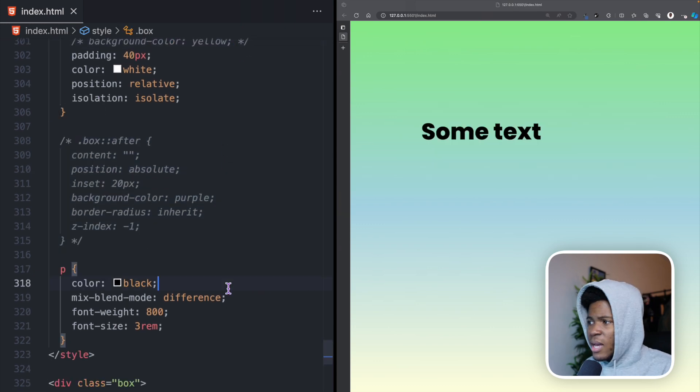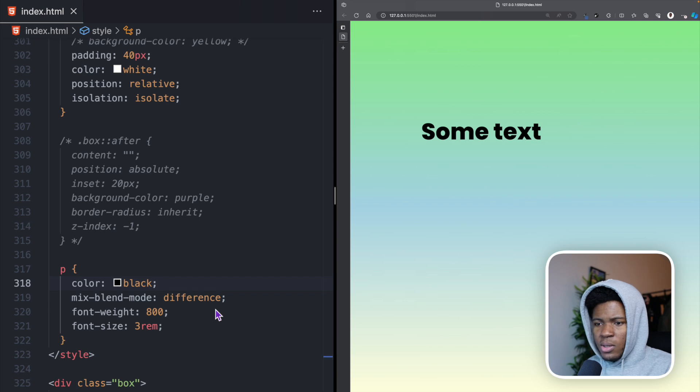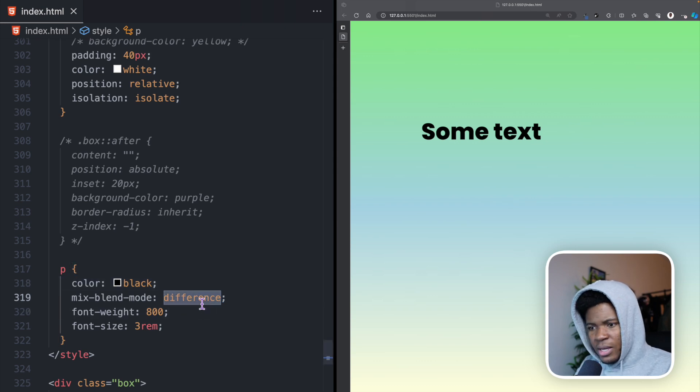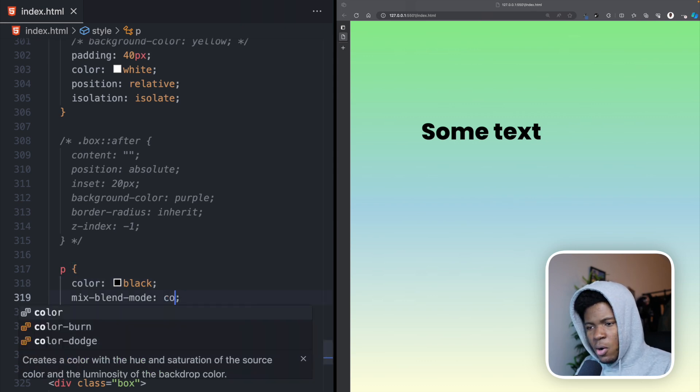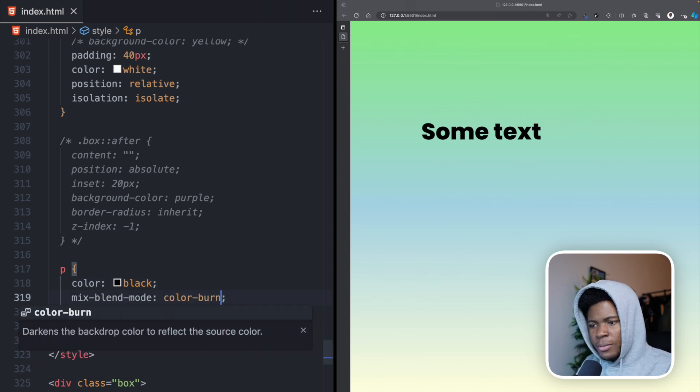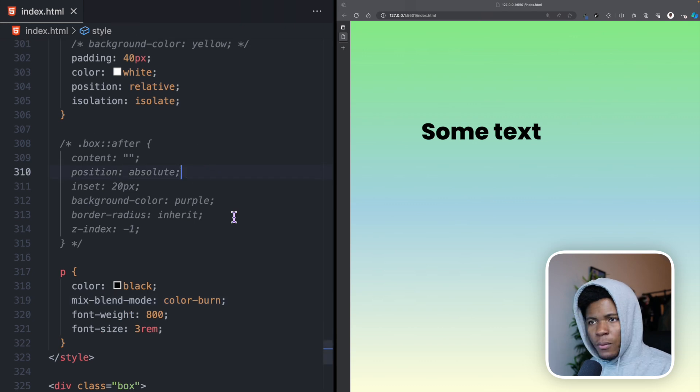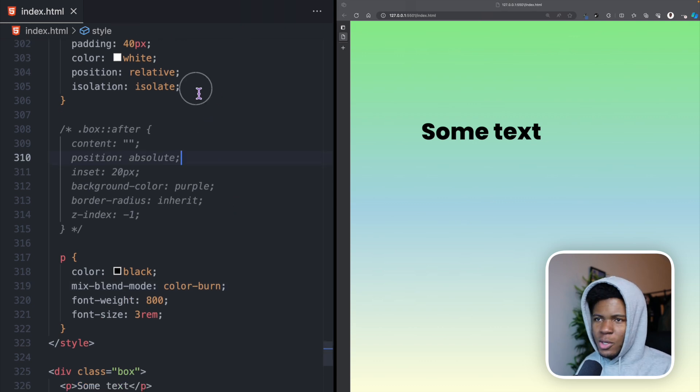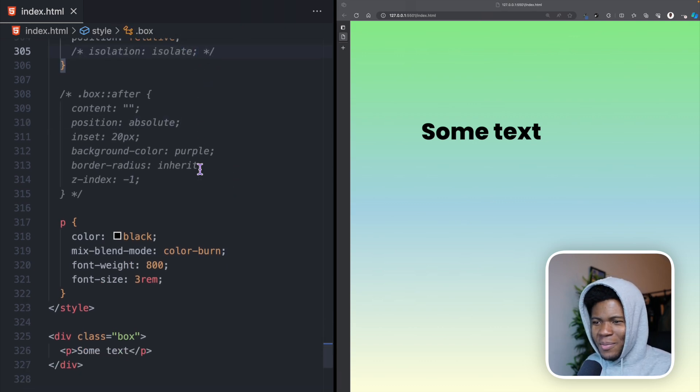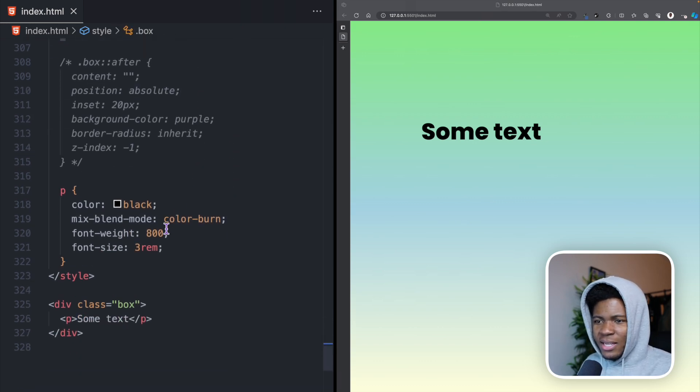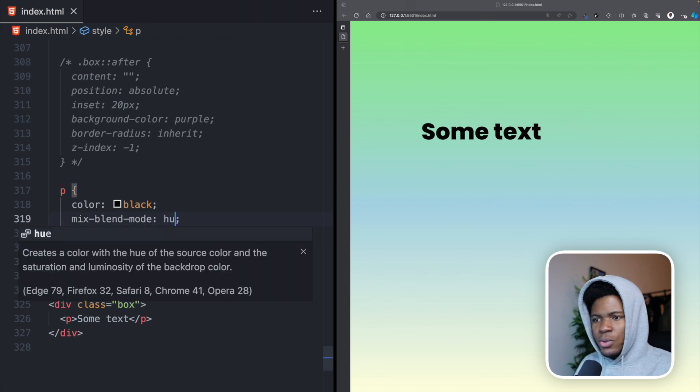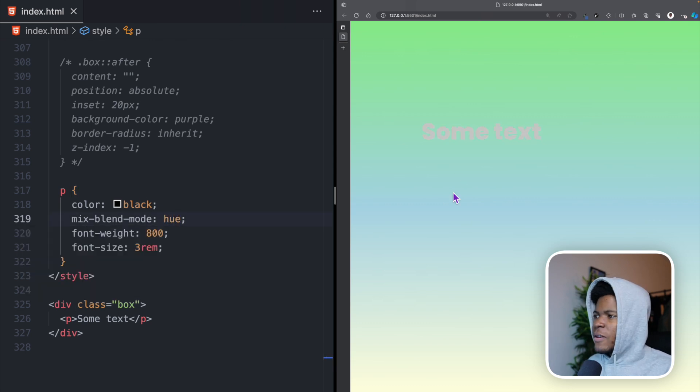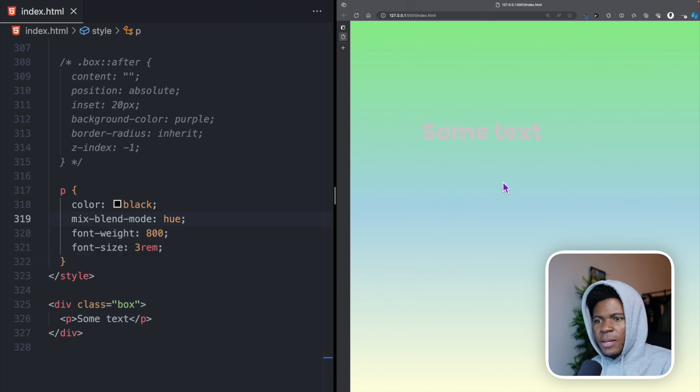What if I try color burn? This is not working. Well, of course it's not working because I have isolation isolate. So let me comment that part. For the mixed blend mode, I'll use hue. Now, if I refresh, you can see the text here.